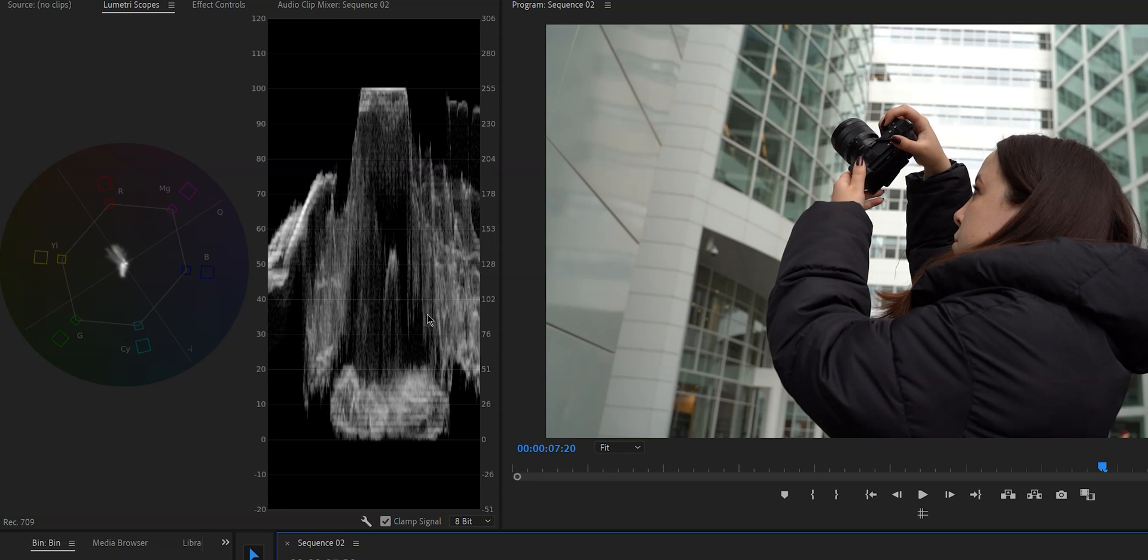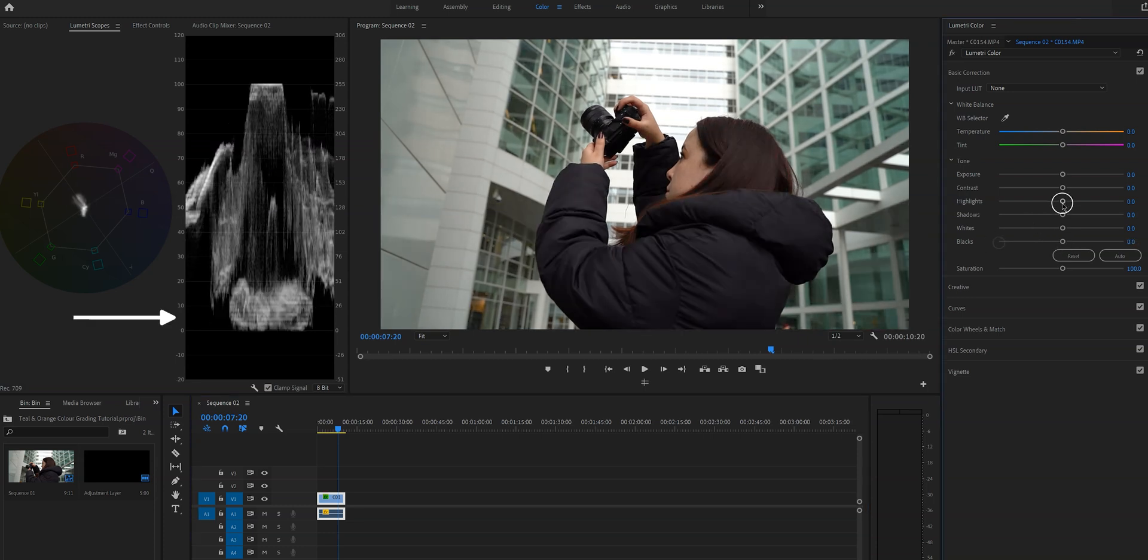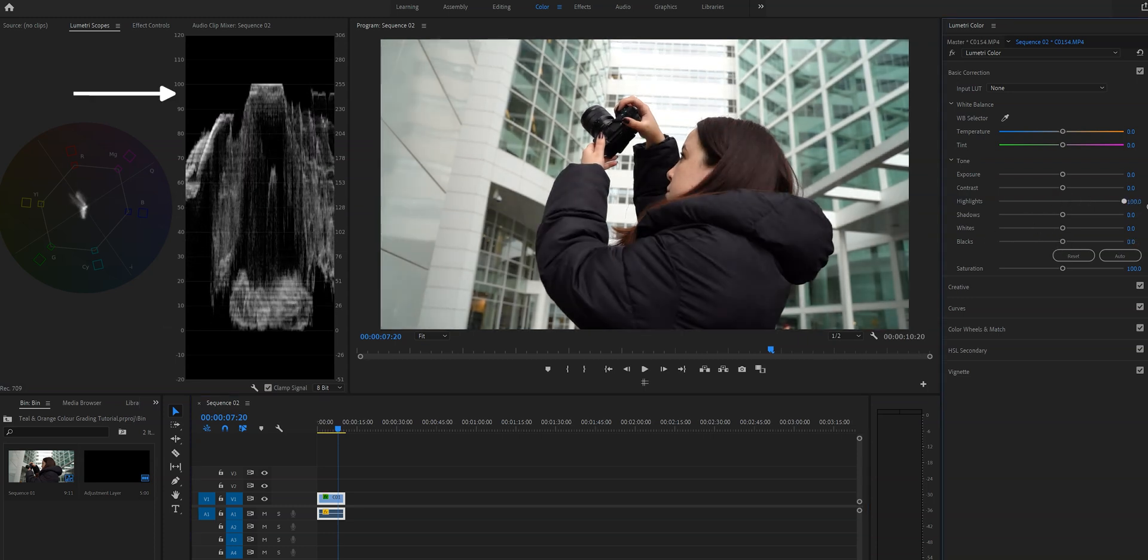Basically what we want to do is we want to make sure that all of this is distributed evenly. We want to make sure that the blacks down here aren't crushed and that the highlights right here aren't clipped. Now maybe this doesn't make any sense to you and that is 100% fair because it deserves its own video.